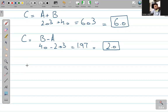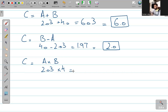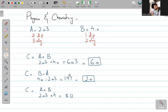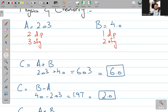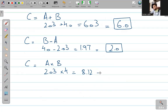अब अगर C = A × B — A था 2.03, और B था 4.0 — so 2.03 × 4.0 = 8.12. Now in multiplication, you are going to follow the significant figures rule. B is the lower significant — only two significant figures — so we are going to quote this to only two significant figures: 8.1 लिखके हम इसको छोड़ देंगे. Division follows the same rule — lowest significant figures लिखोगे, for example 0.51.